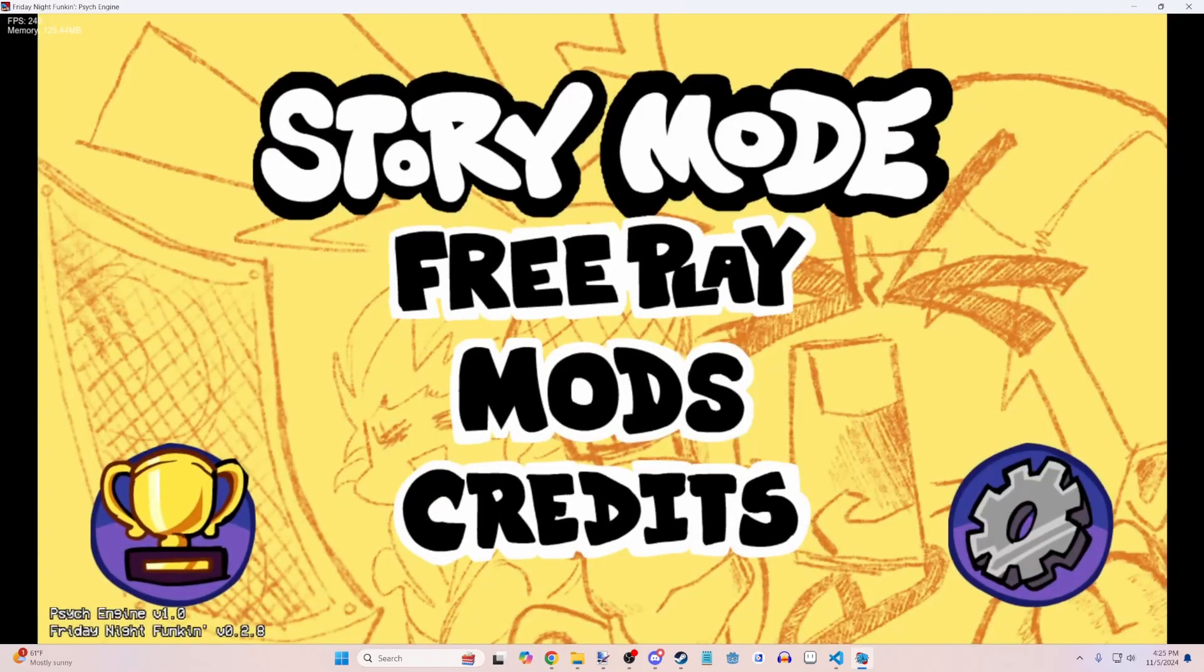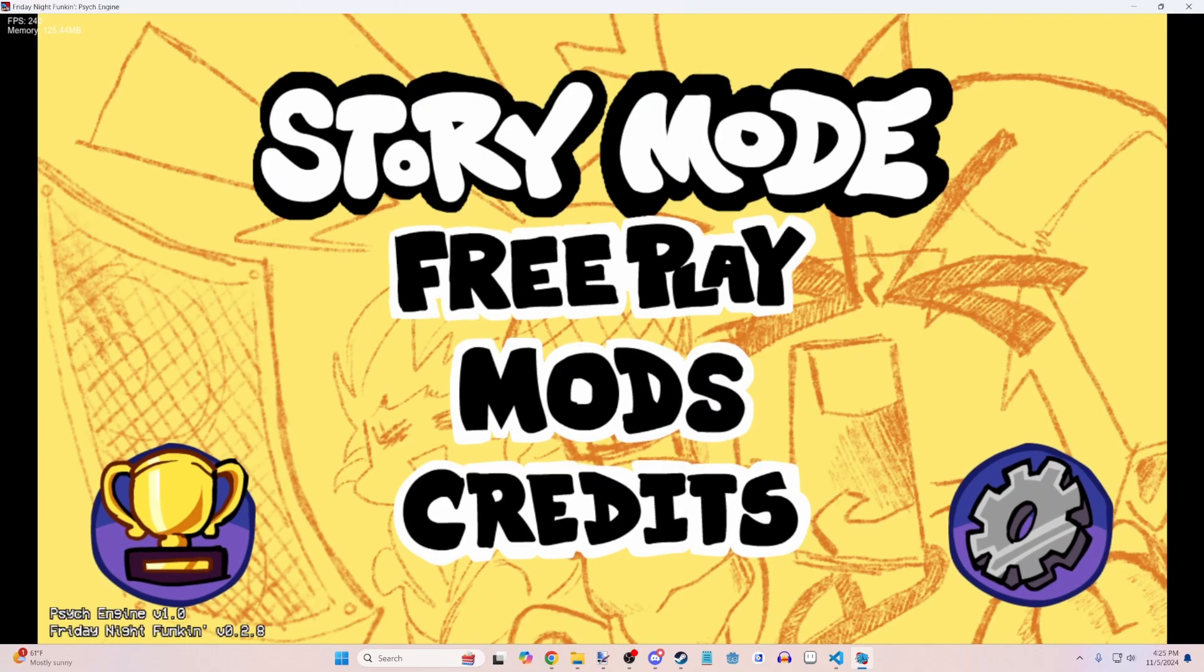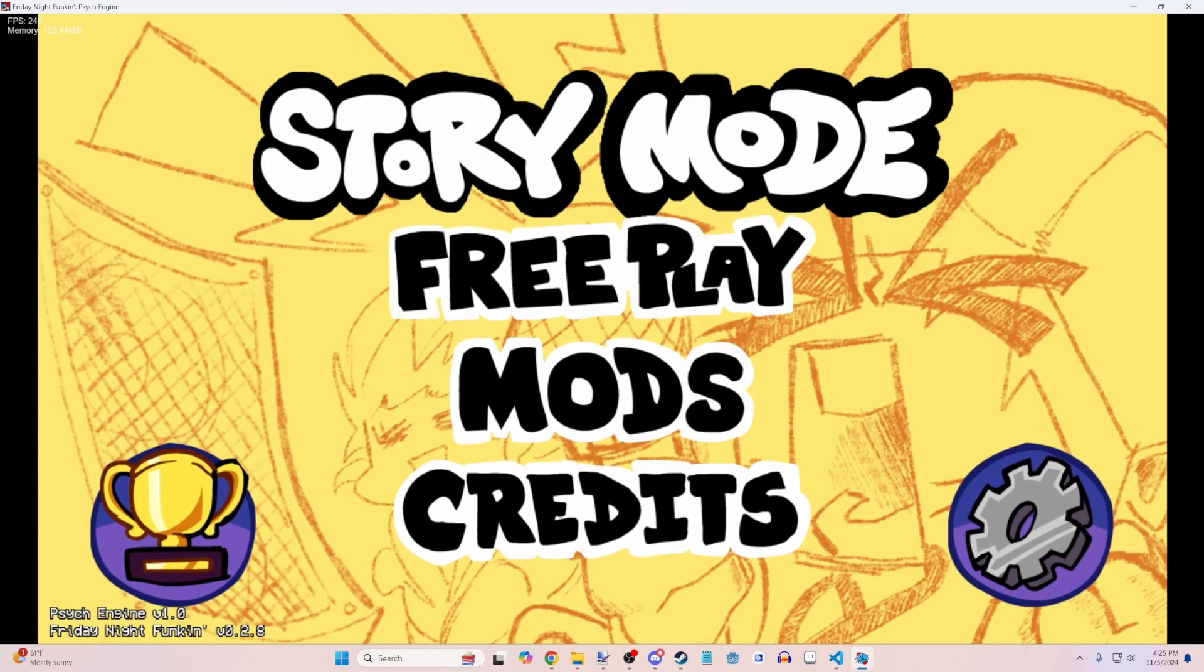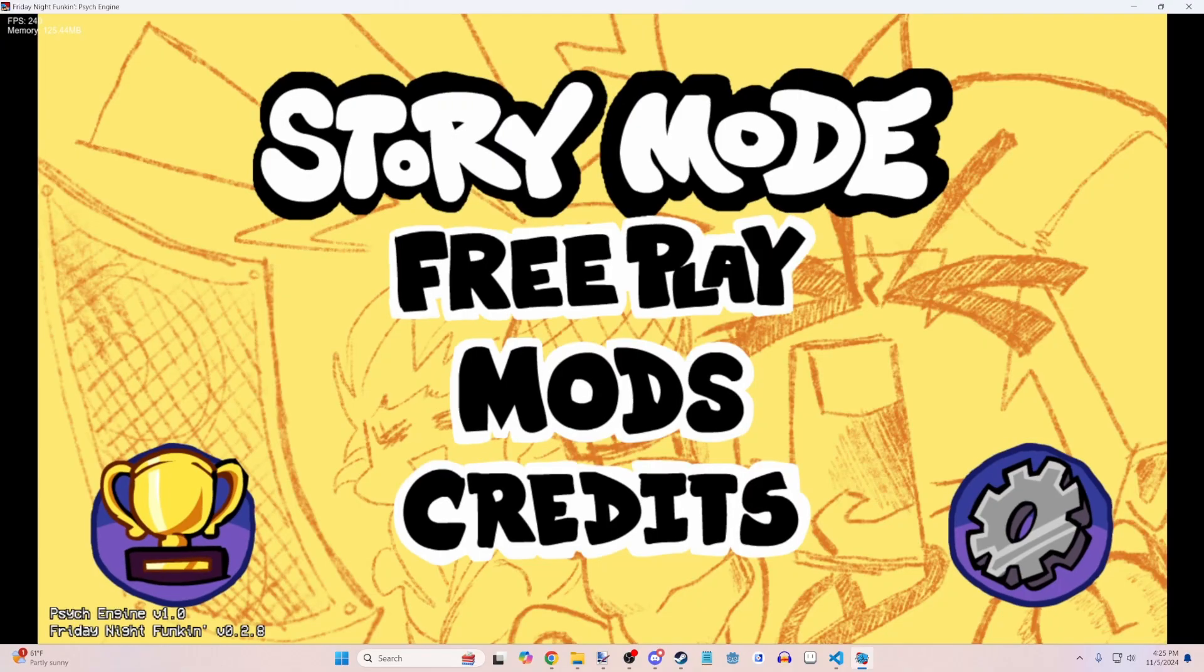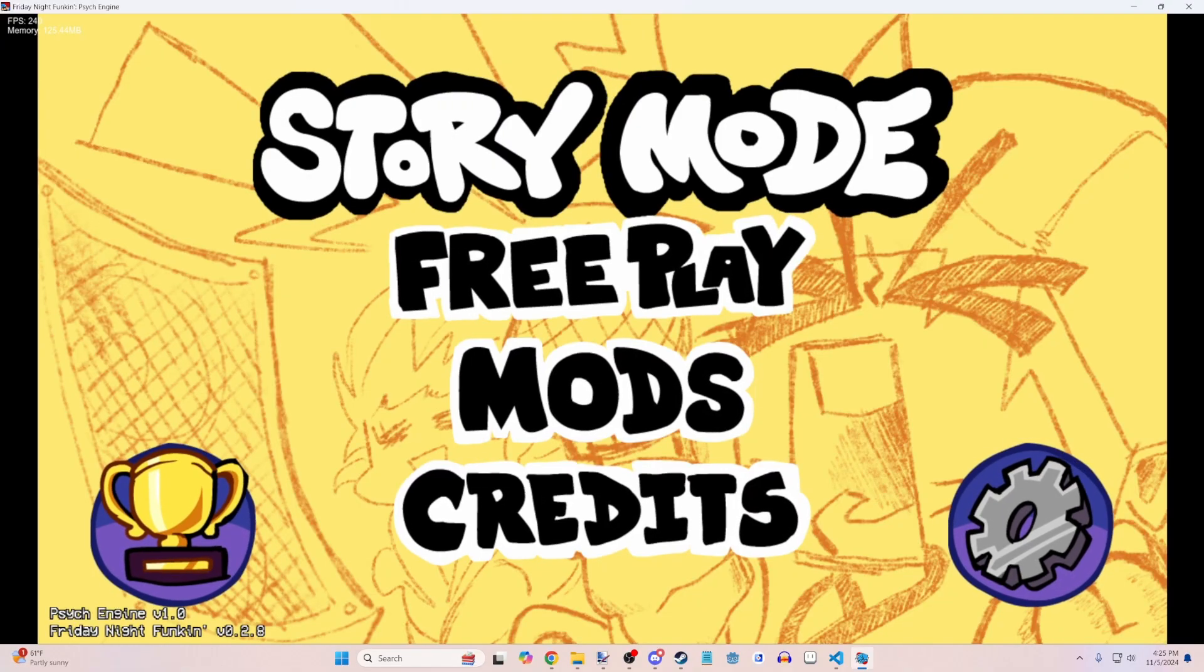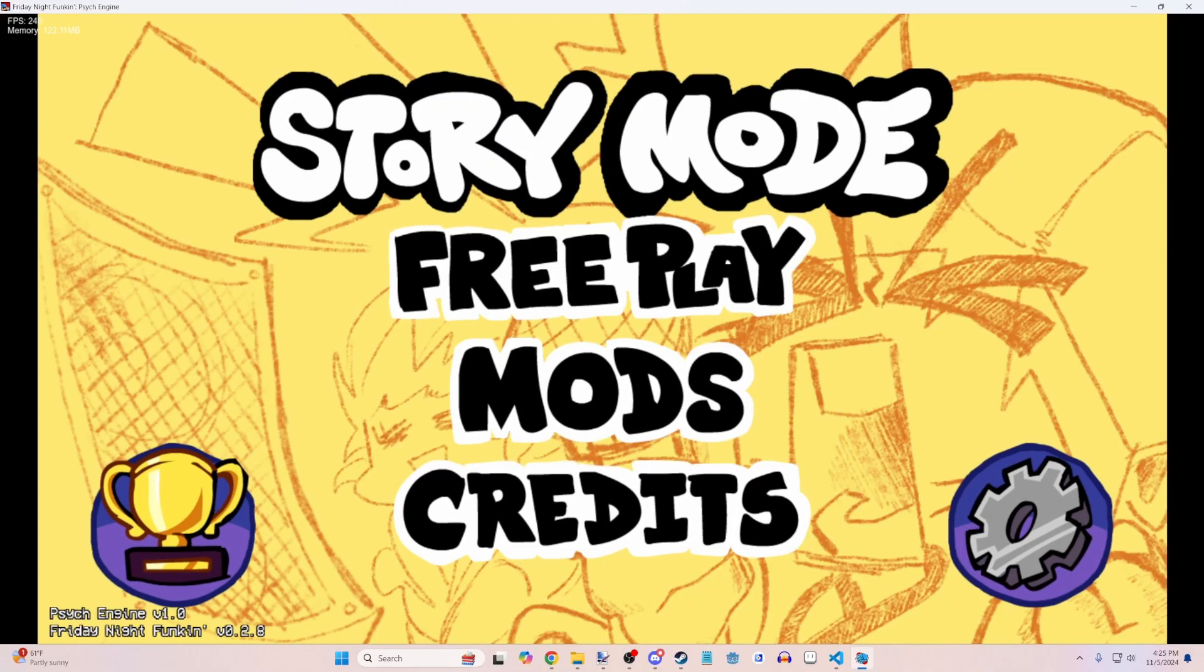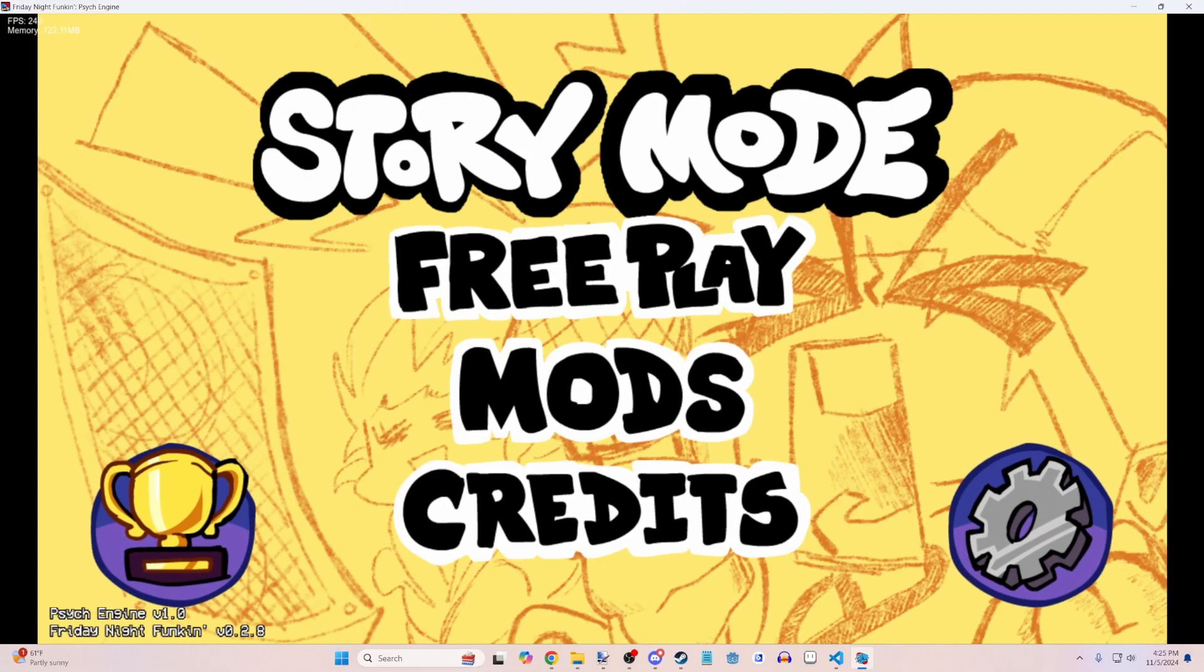But that is how you add your own songs to Friday Night Funkin. The basics of it at least. I might cover advanced topics in the future. But I just wanted to help you get the absolute minimum setup for now. If you enjoyed, please leave a like, subscribe. Anyway, bye guys.